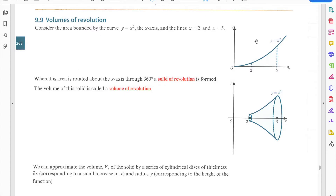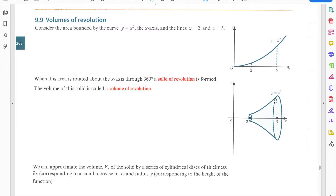Consider the area bounded by the curve y = x², the x-axis, and the lines x = 2 and x = 5. When this area is rotated about the x-axis through 360 degrees, a solid of revolution is formed — something like a funnel or horn-shaped solid.